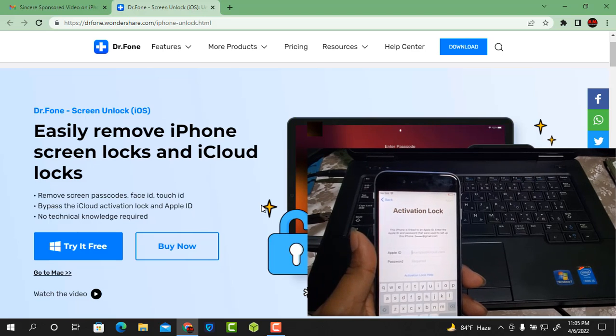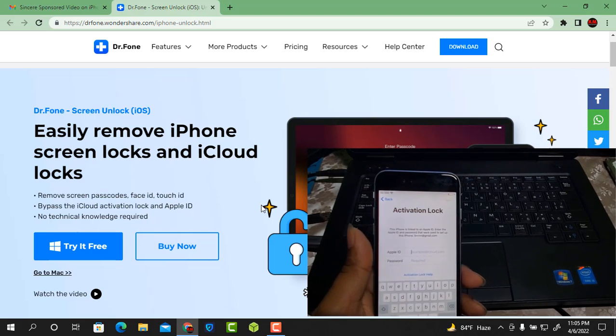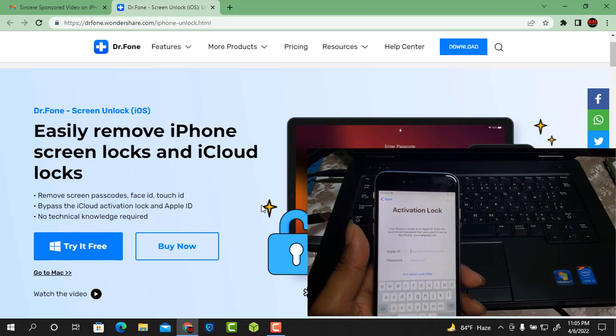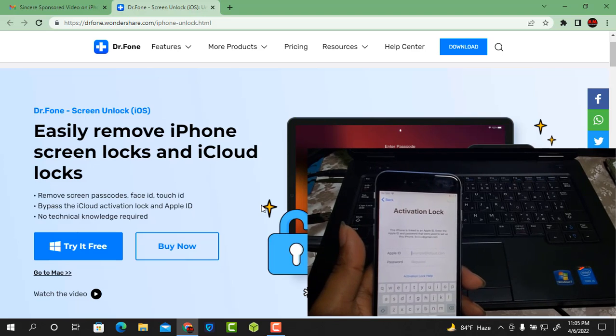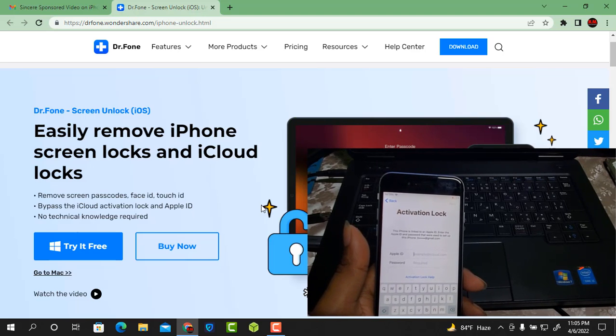As you can see the Apple ID lock. Now I will download the tool for bypass. I already downloaded it. I will show you how to bypass.